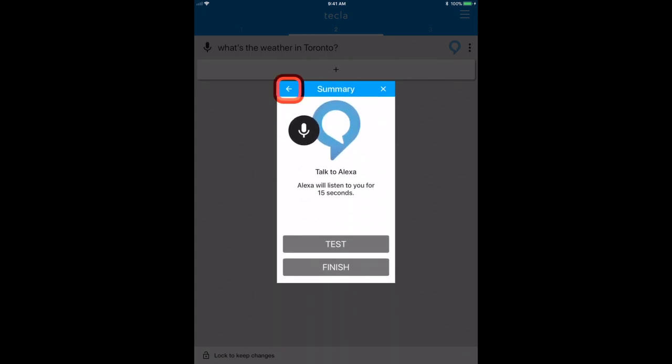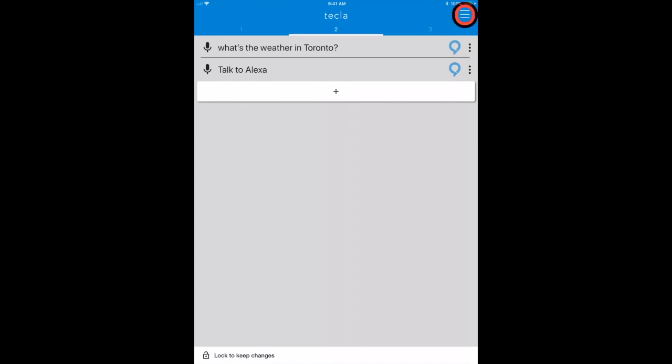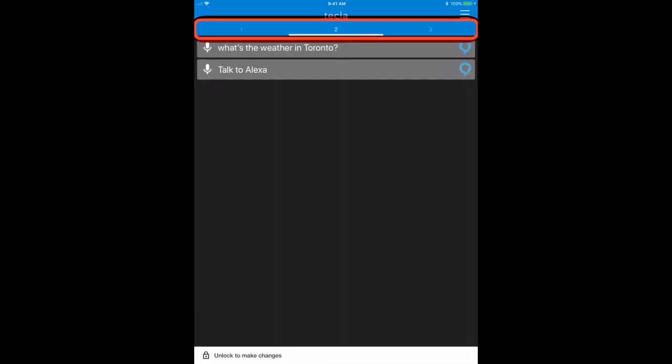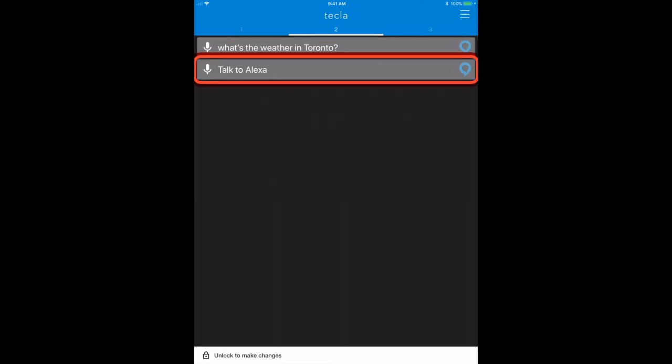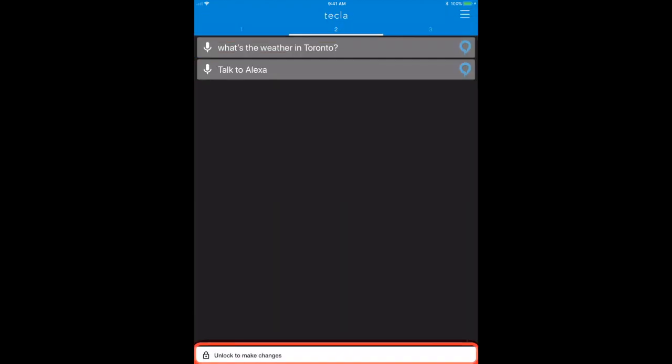So now I can lock the remote, and we'll be able to see what Alexa says.